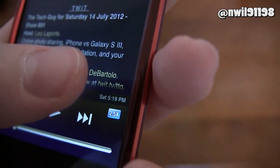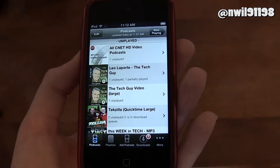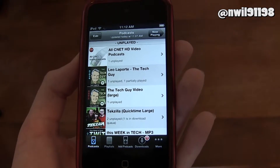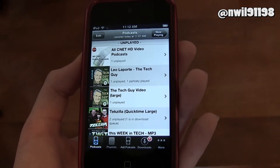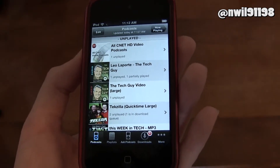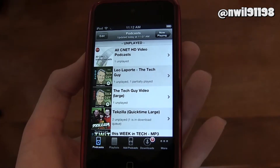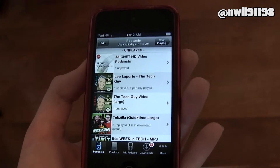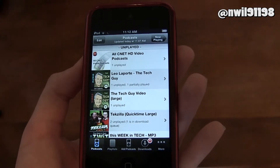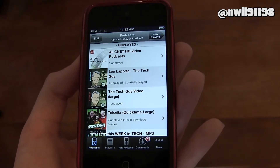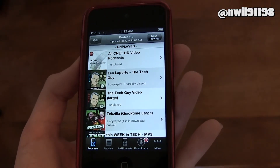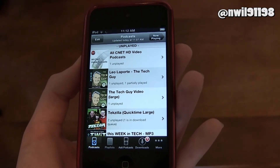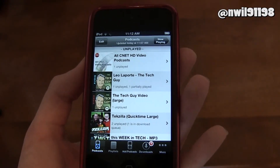So this is Downcast. You can find it on the Apple App Store for $1.99. As for an Android version, I haven't seen one and I'm not sure if they're releasing one. Anyway, thanks for watching, and I'll see you in the next video.